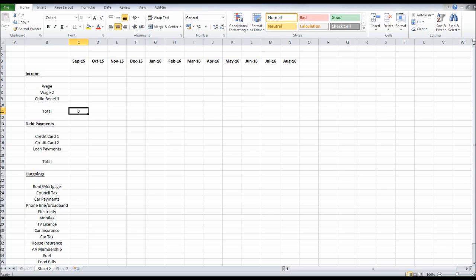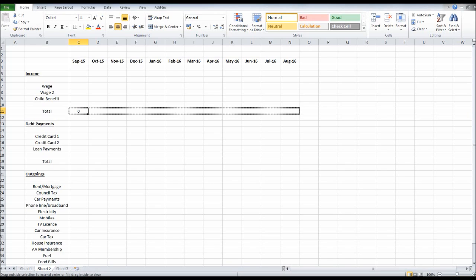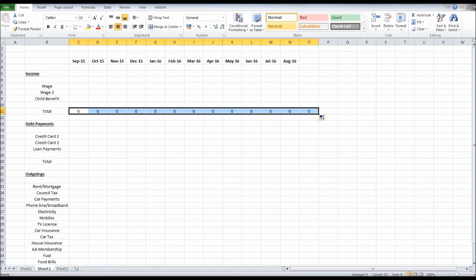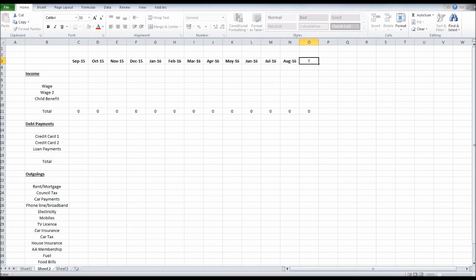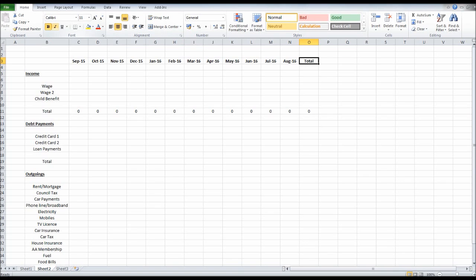We can then click on that cell where the formula is and drag, just like we did with the months. That will copy the formula right across the page. We're actually going to go one extra, past August into this new line here. Let's put another total here. Total for the year. We can make that bold and underline that.